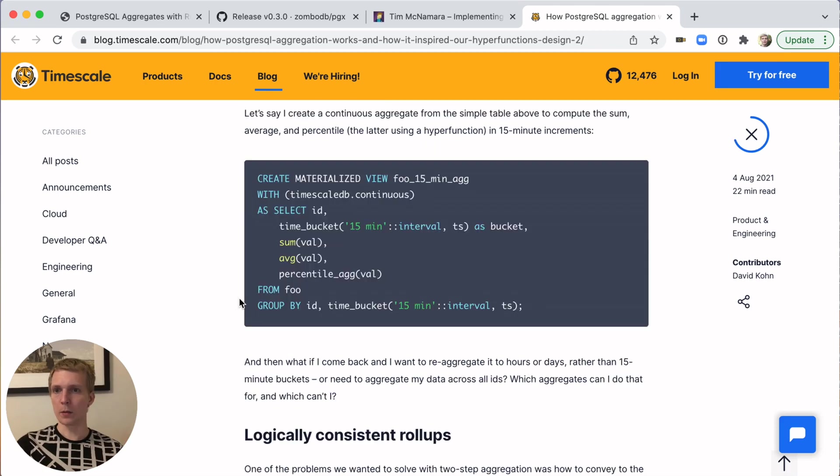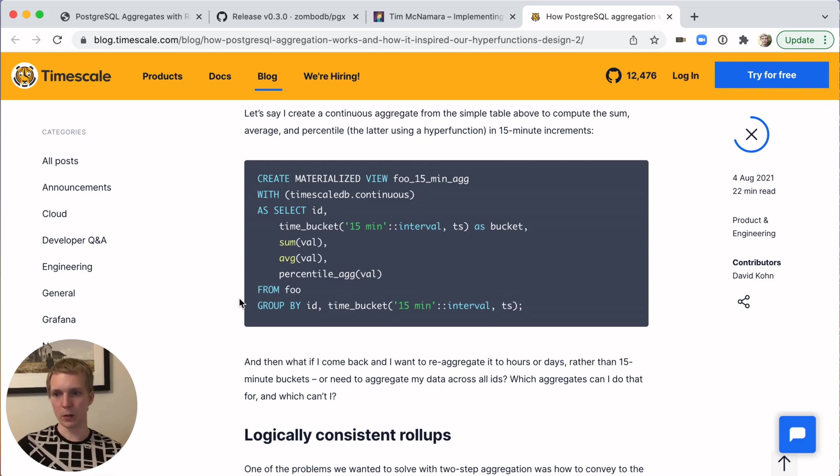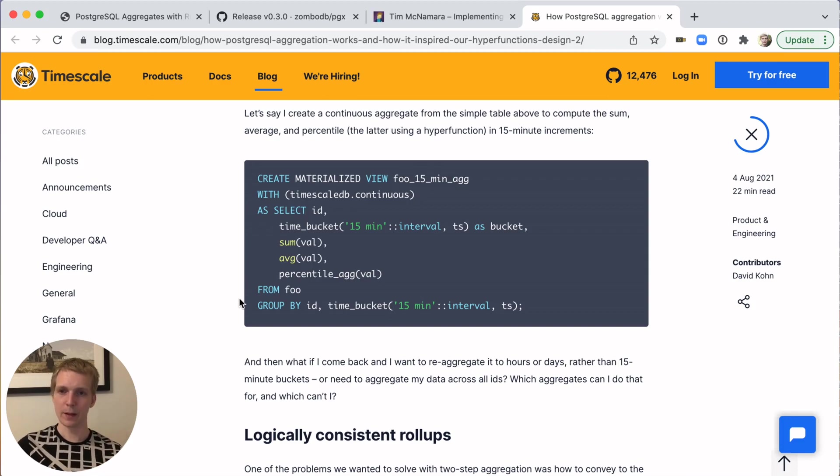If you want to learn more about aggregates, these are really great things to check out. If you want to use Rust and Postgres, then PGX is a great way to do that. Thank you so much, and see you next week.